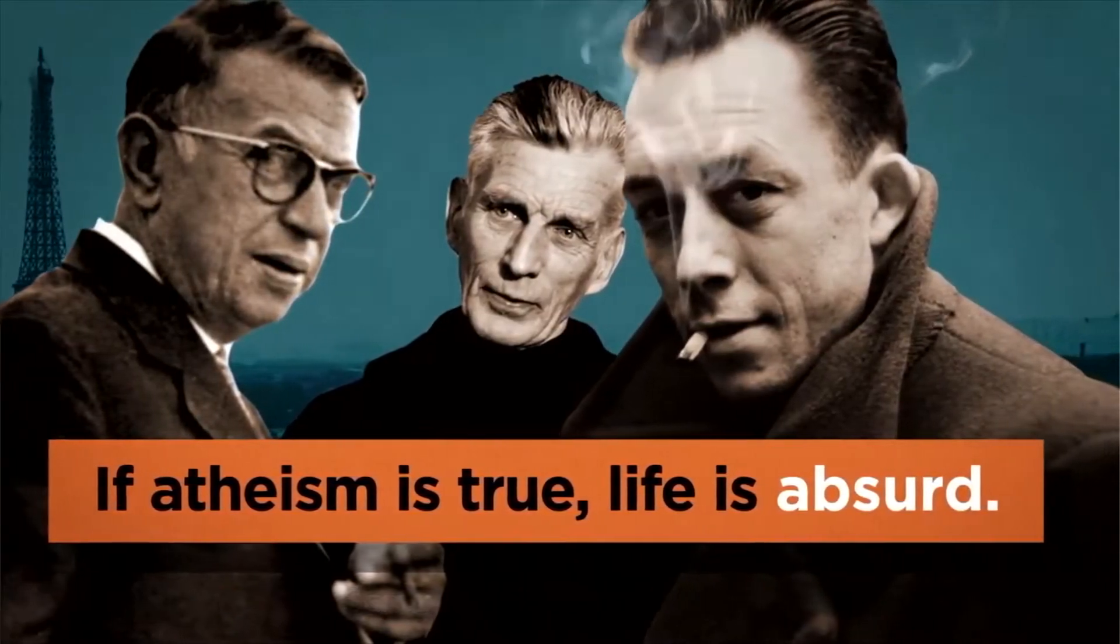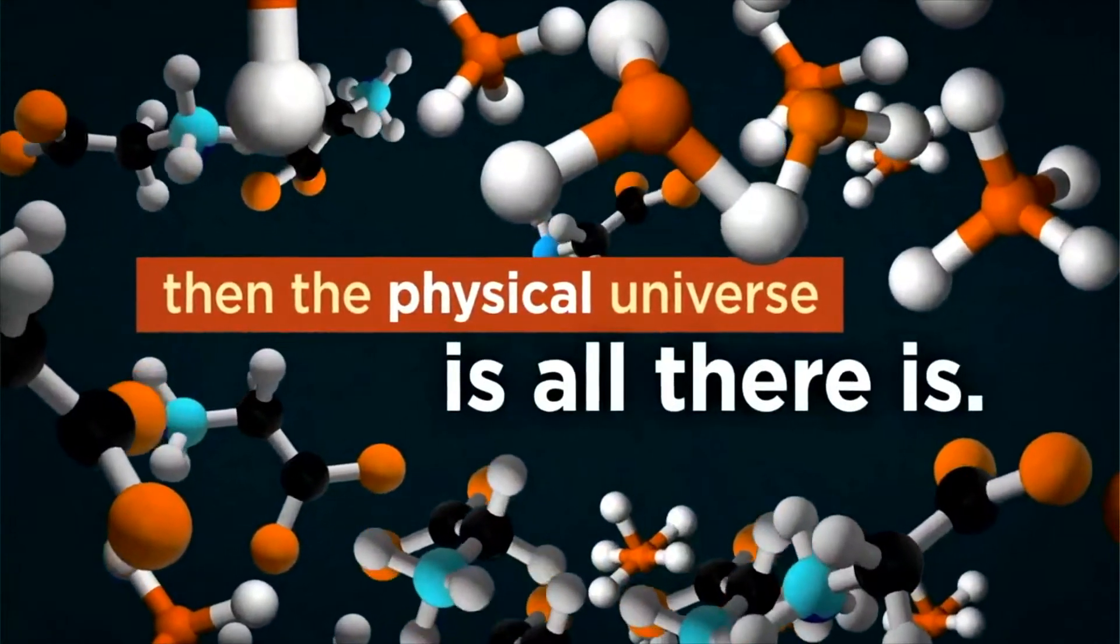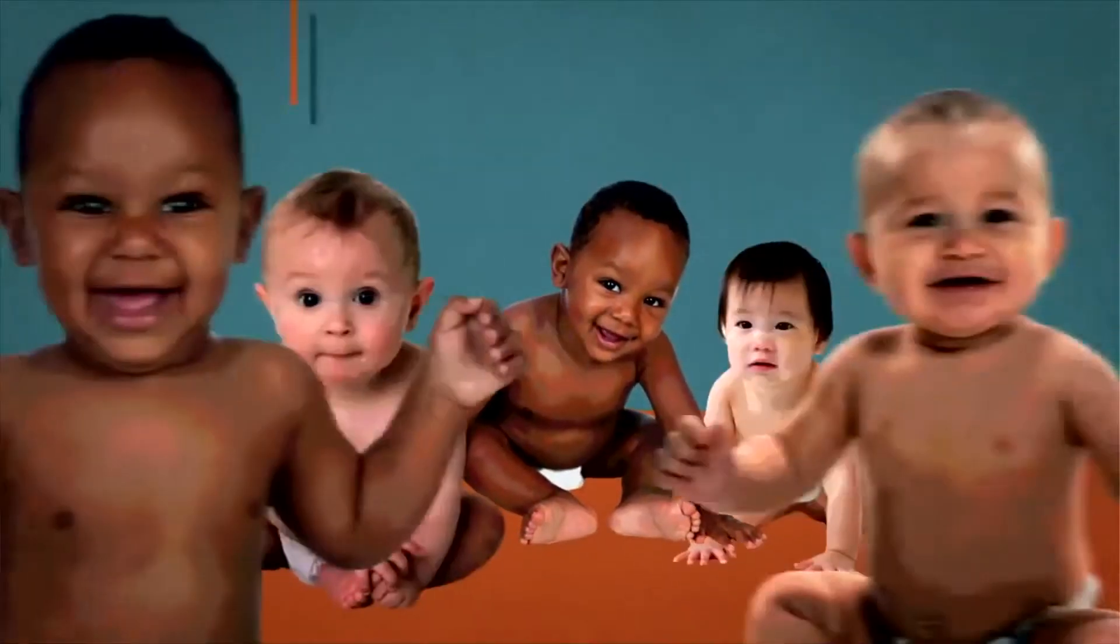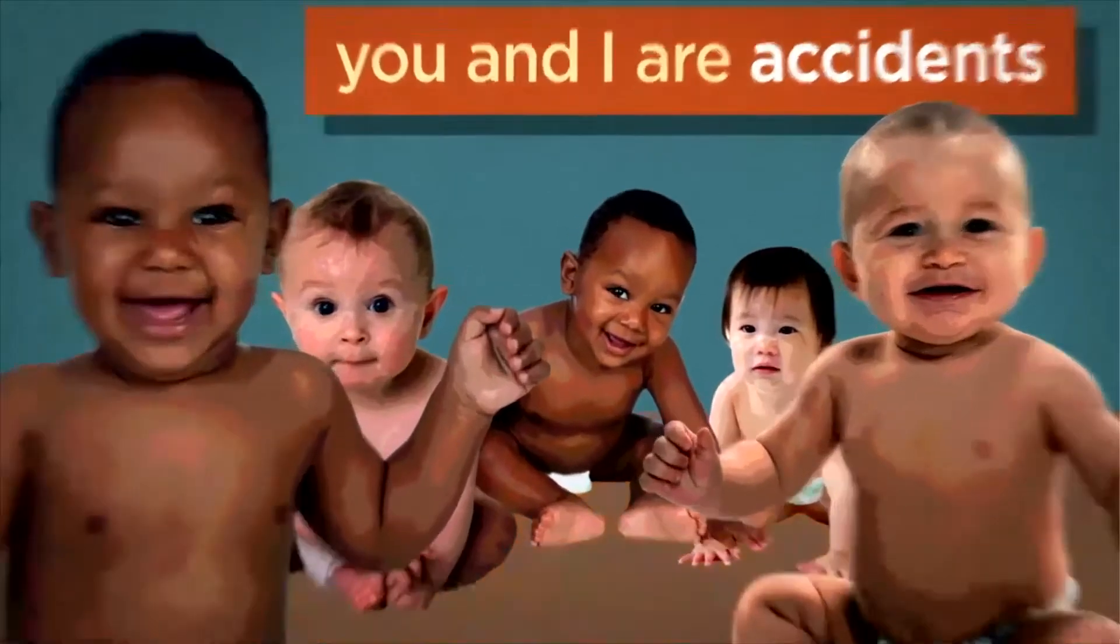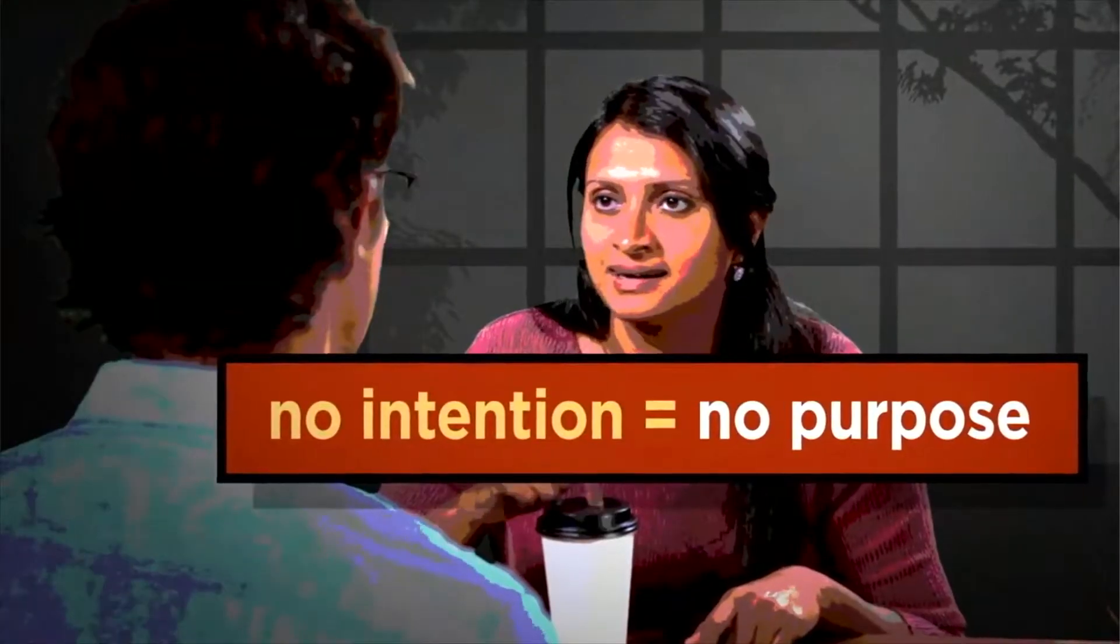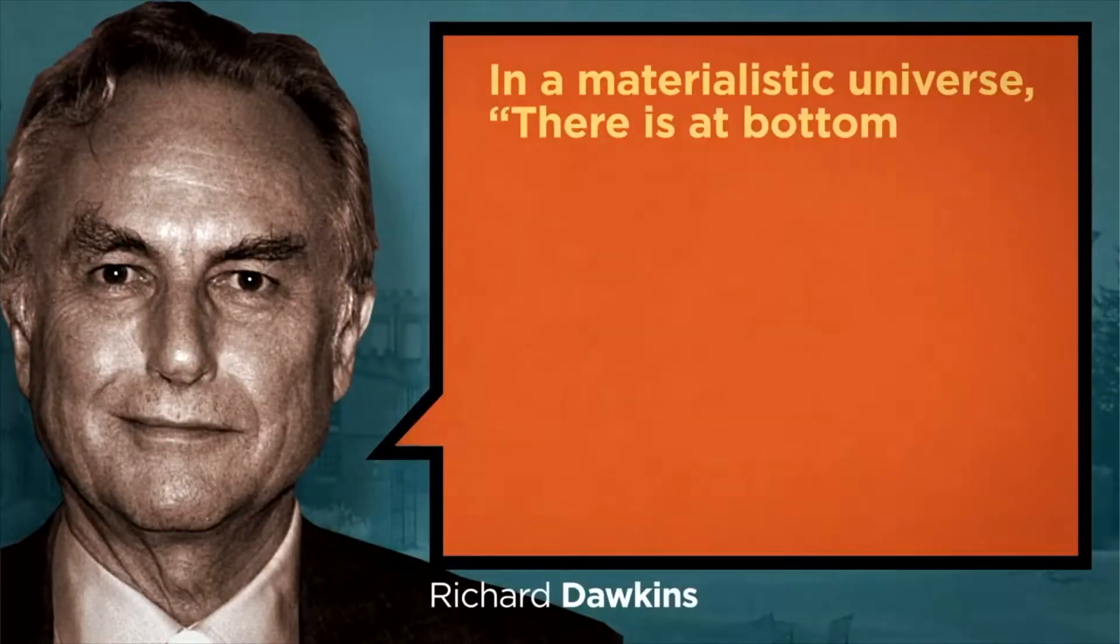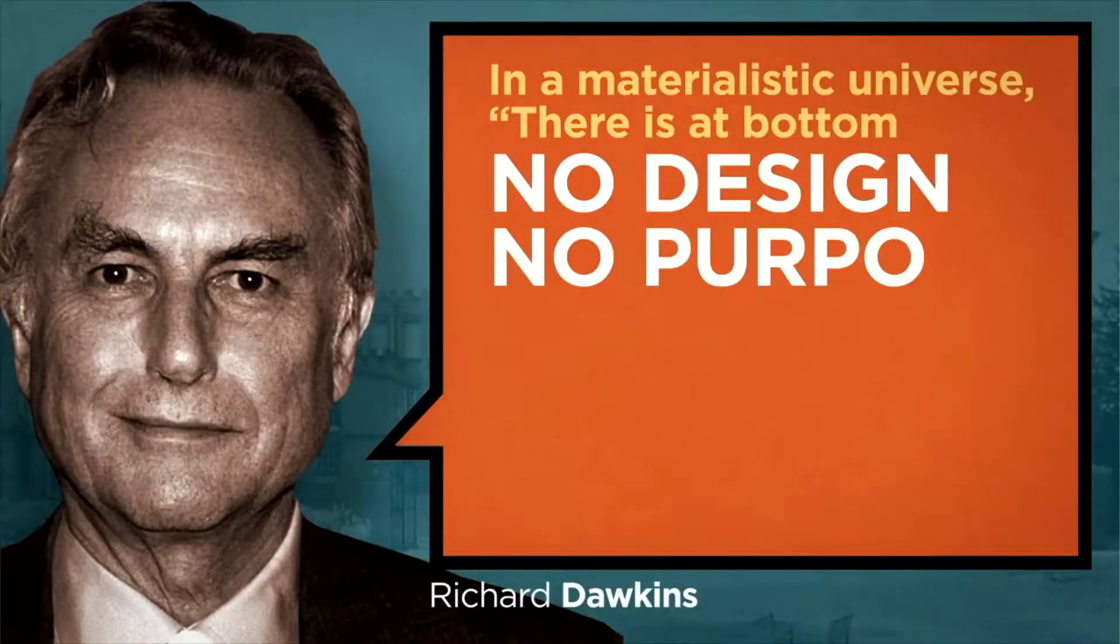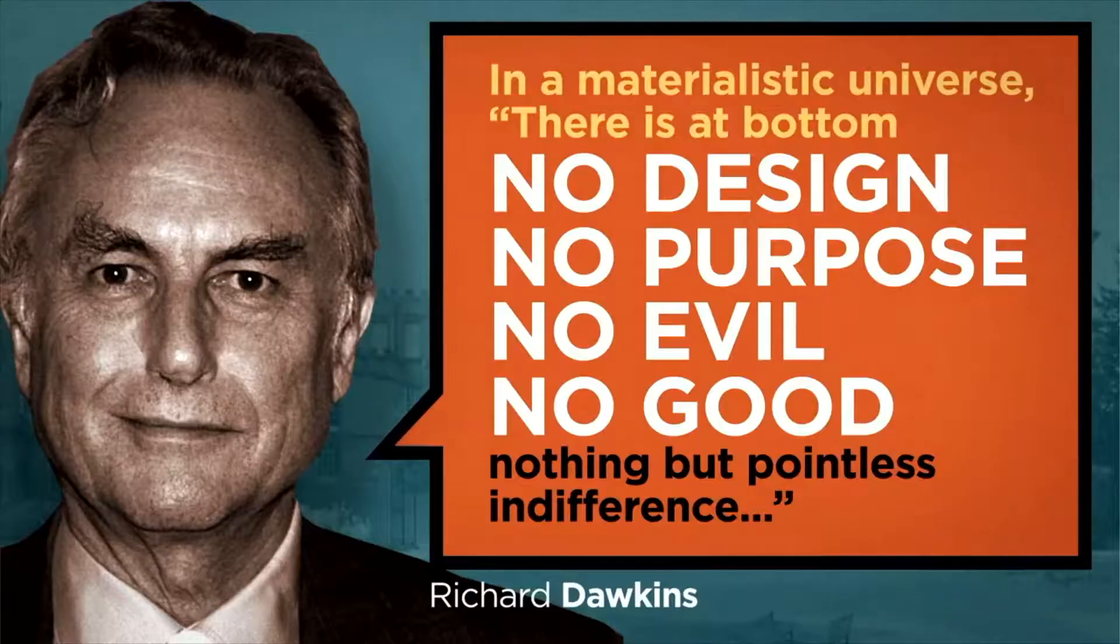Okay, and why do they think that? To begin with, if God does not exist, then the physical universe is all there is, which means you and I are just accidental byproducts of nature. Right, so? That means we were not intentionally designed, so there's no purpose for us being here. Whoa. It gets worse. If God does not exist, there is no absolute standard of moral value. You've heard of Richard Dawkins, the atheist. He points out that in a materialistic universe, there is at bottom no design, no purpose, no evil, no good, nothing but pointless indifference.